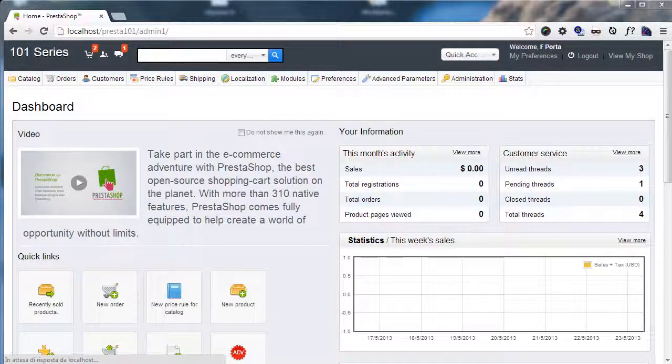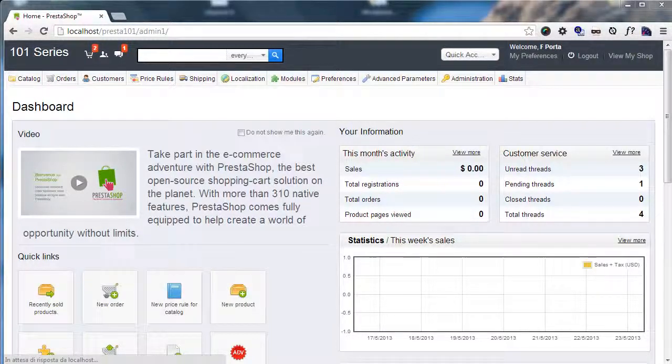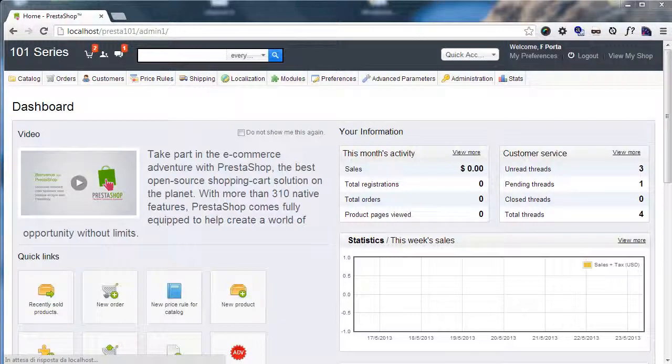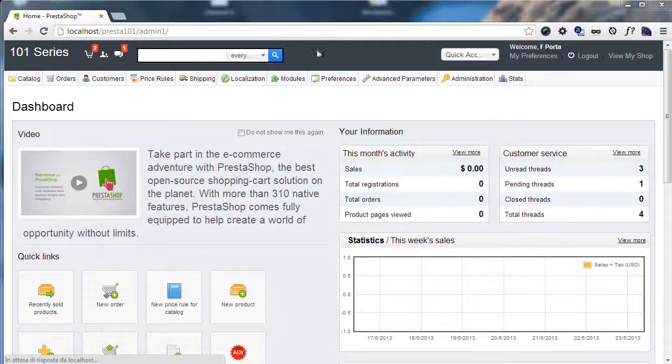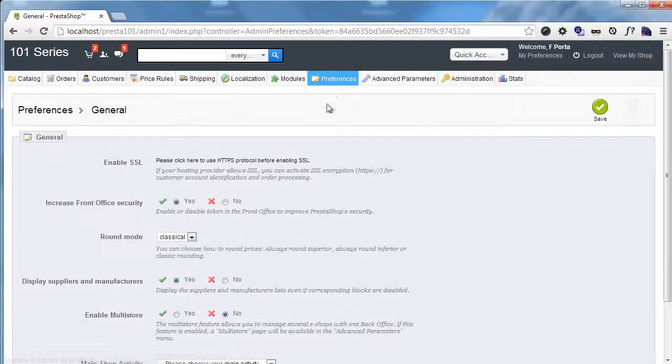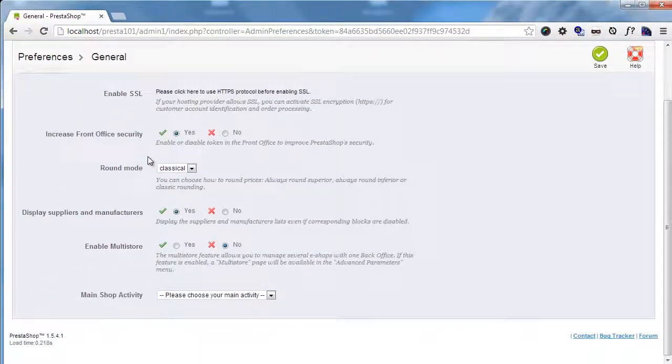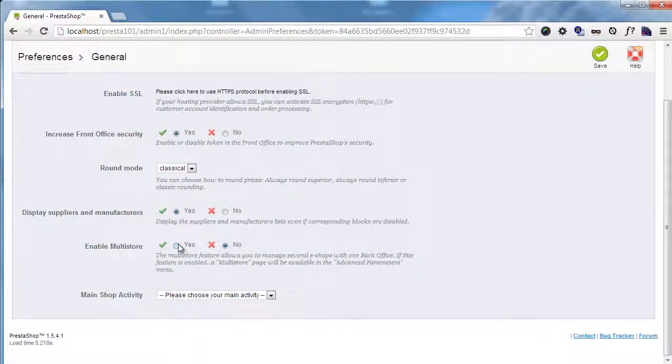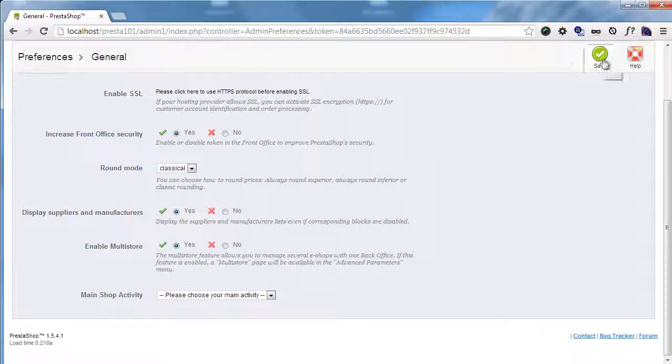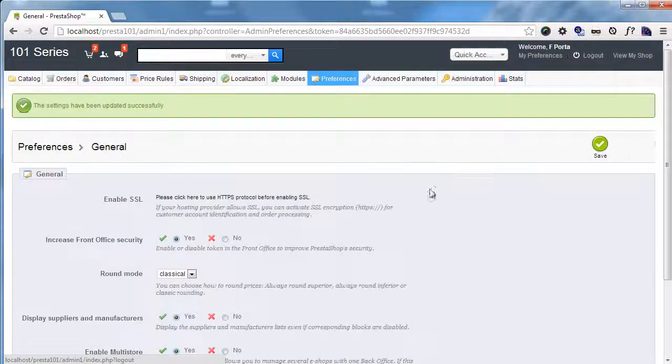First of all, the multi-store feature needs to be enabled. We already saw where the switch is located in the last one-on-one series day and it's in preferences, general. So enable multi-store, yes. And I will save.